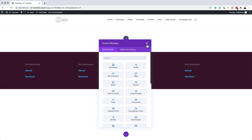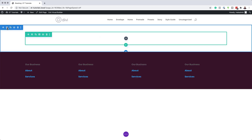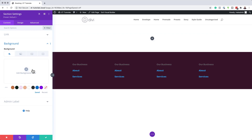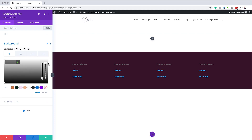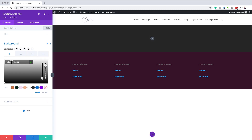We're not going to add any modules yet. We need to go into the section settings and make some adjustments. The first thing is to click on section settings and add our background color. The color I'm going to use here is going to have some transparency, so I'm going to drag this second slider down a little bit and then paste my values between the brackets.